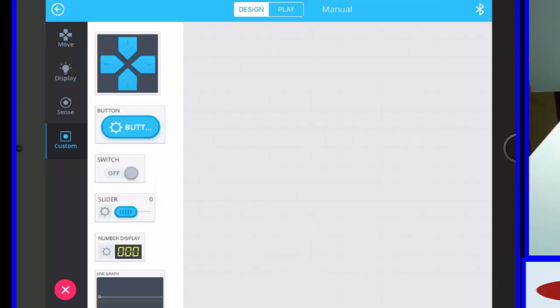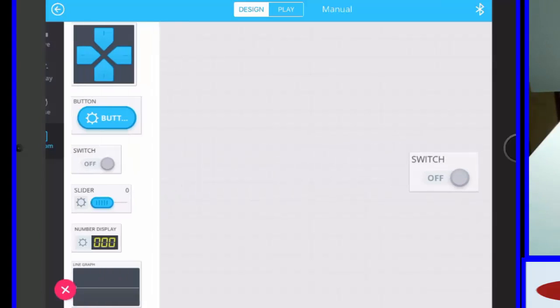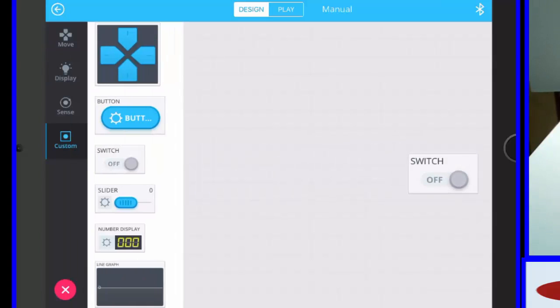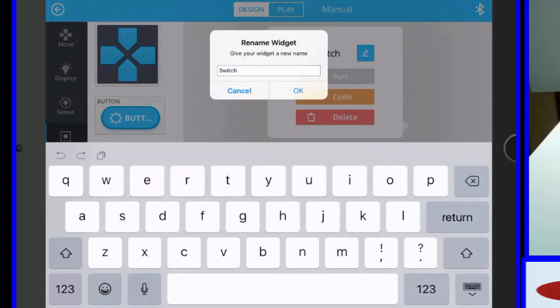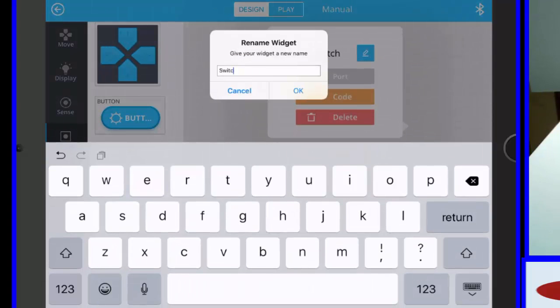and I'm going to go to custom, and I need an icon to start the program, so I'm just going to use the switch, and I'm going to change its name to start. Okay, good.